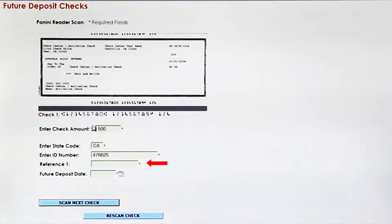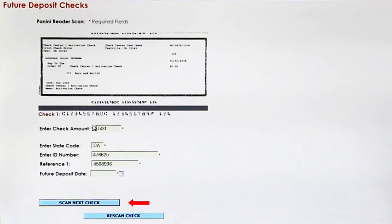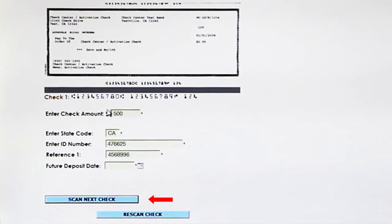Then it will ask for a reference number. This is up to the merchant — if they want to put an invoice number here, they can, or they can put some kind of identifier that designates what transaction this is. I am going to enter it as an invoice number, and then I am going to scan the next check by hitting scan next check.